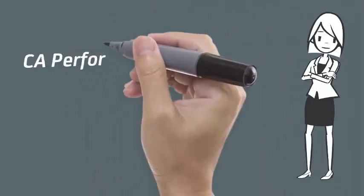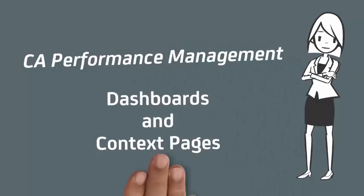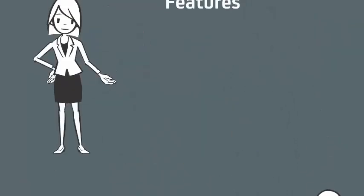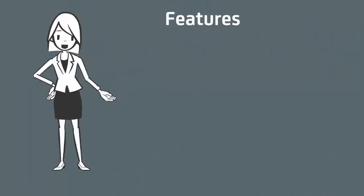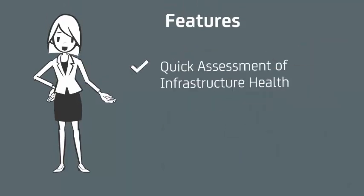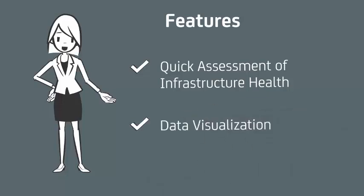Welcome to the CA Performance Management video on dashboards and context pages. One of CA Performance Management's core strengths is the ability to present high-scale performance data in a way that enables quick assessment of infrastructure health. The product is designed to allow for data visualization which can range from significant portions of the environment down to individual devices or components.